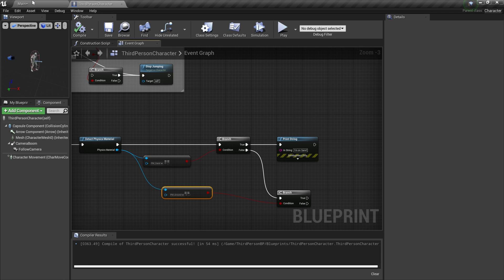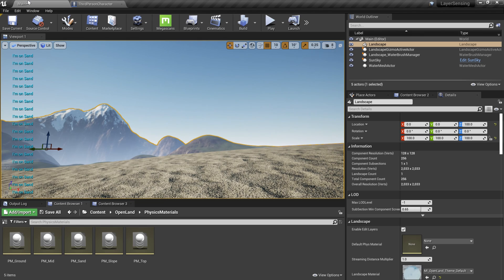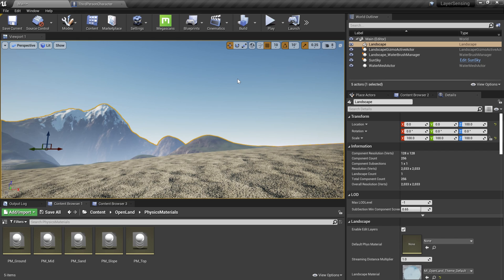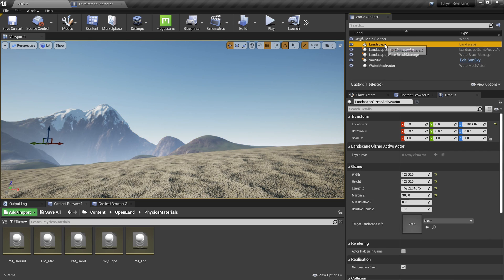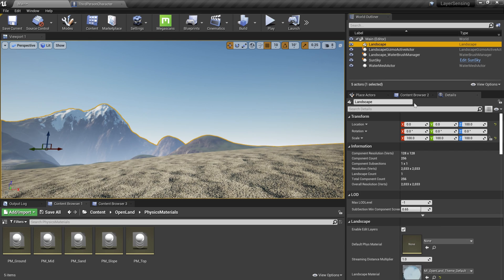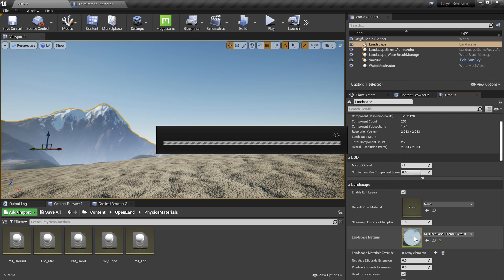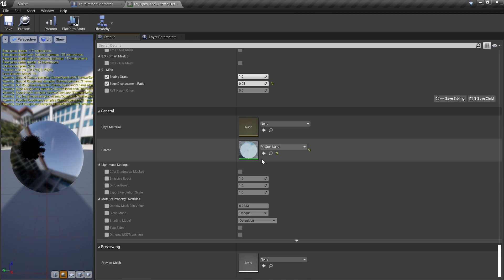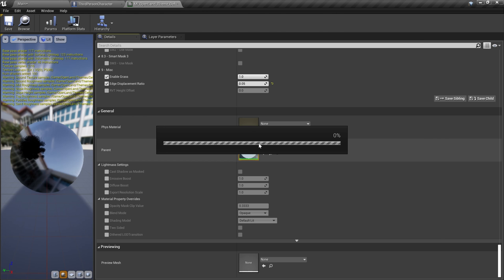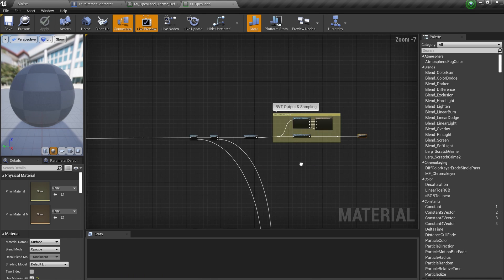All right, now we know how to work with the blueprint and get this information. Now let's see how we can feed this information in the landscape material. In order to do that, let me open the landscape material. I'm going to select my landscape from the world outliner, and in the landscape material we have the material instance. Scroll to the bottom and here we have the parent actual landscape material. I'm going to open that.